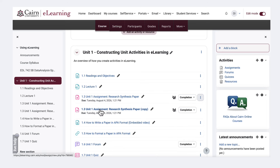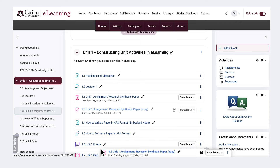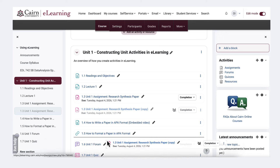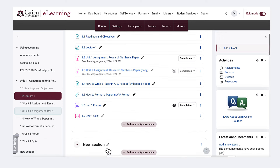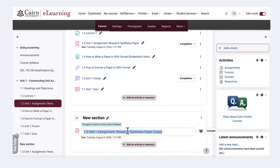You can drag this item down to wherever you need it in another unit in your course by simply holding down the mouse, and then change the title.